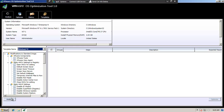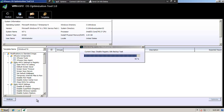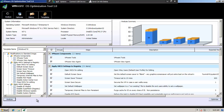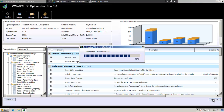You can use the predefined templates and click optimize. Now the desktop is being optimized.